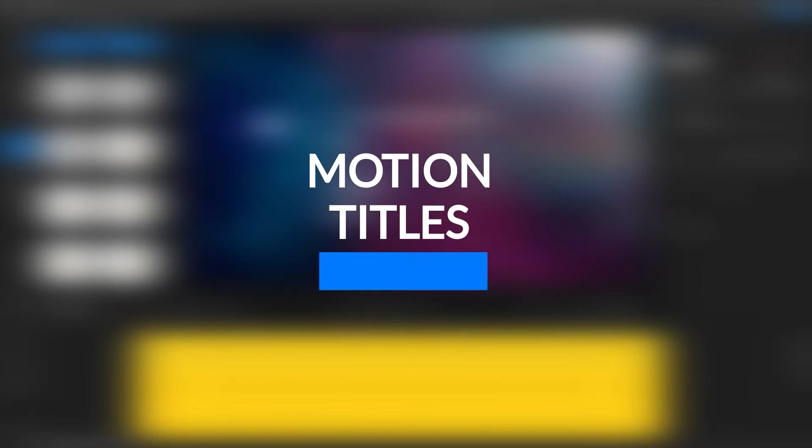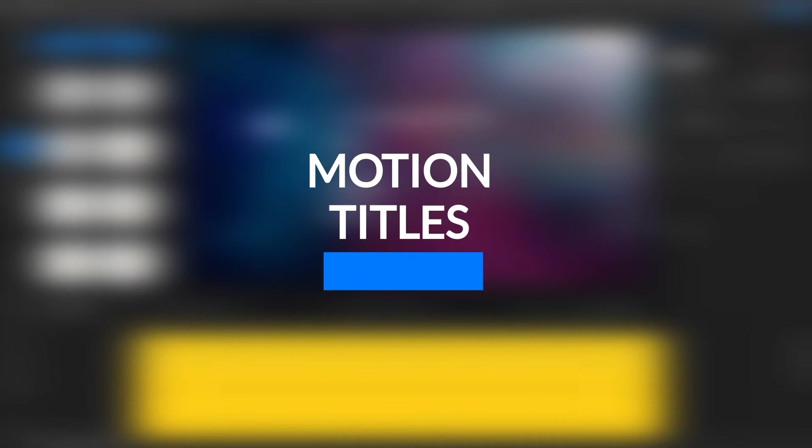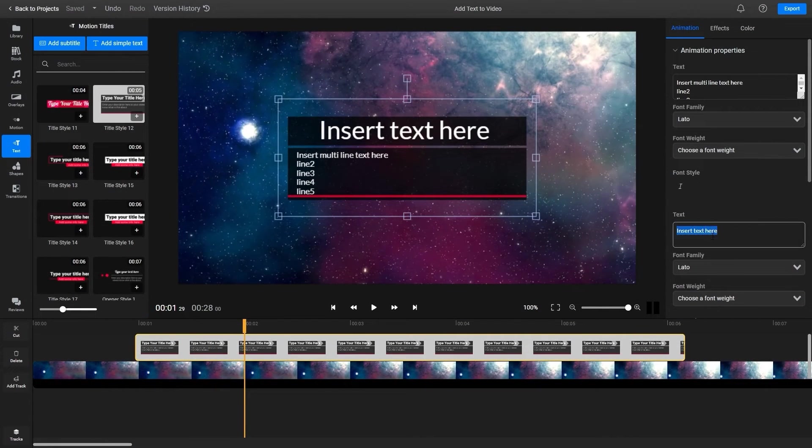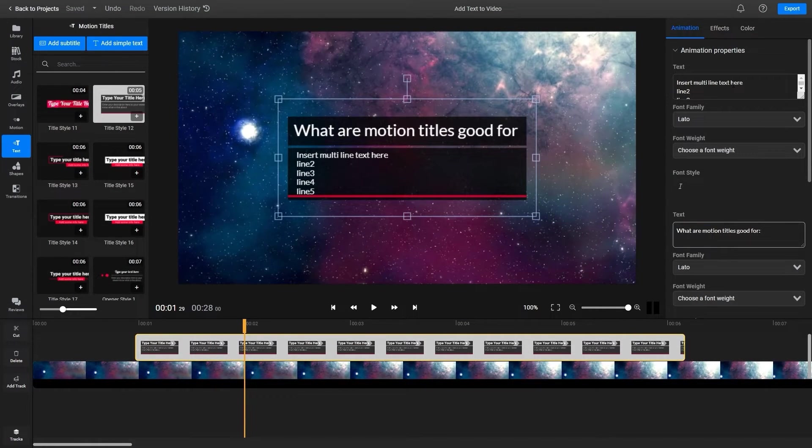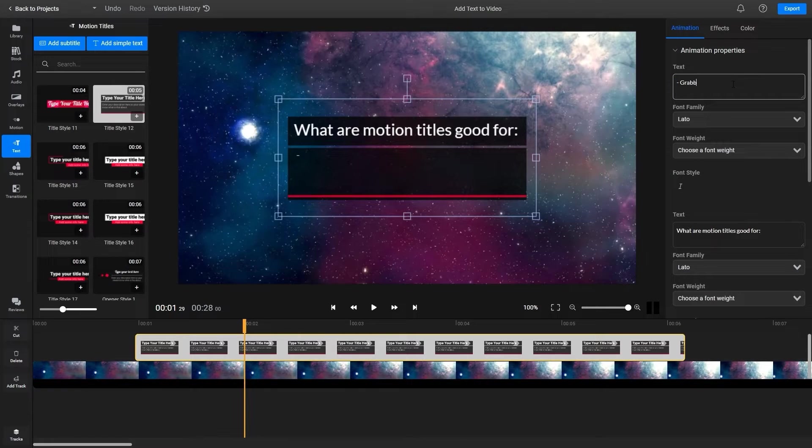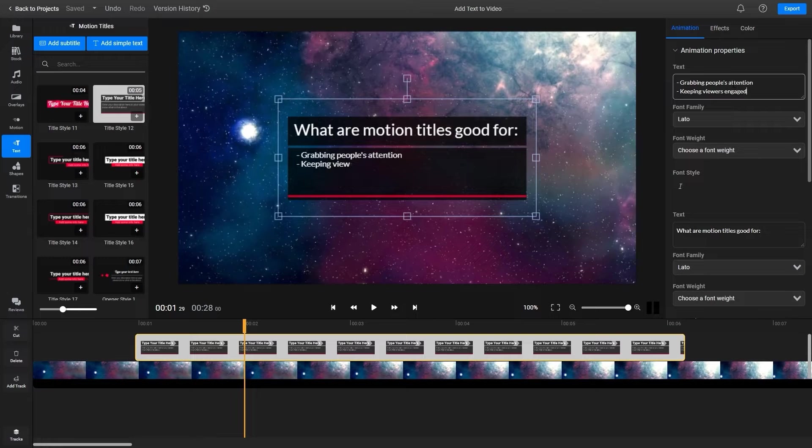Next up, motion titles. These are a great way to grab the viewer's attention and keep them engaged while simultaneously adding a professional touch to your videos. You can add animated titles to your intros or use them to differentiate between different topics in your video.